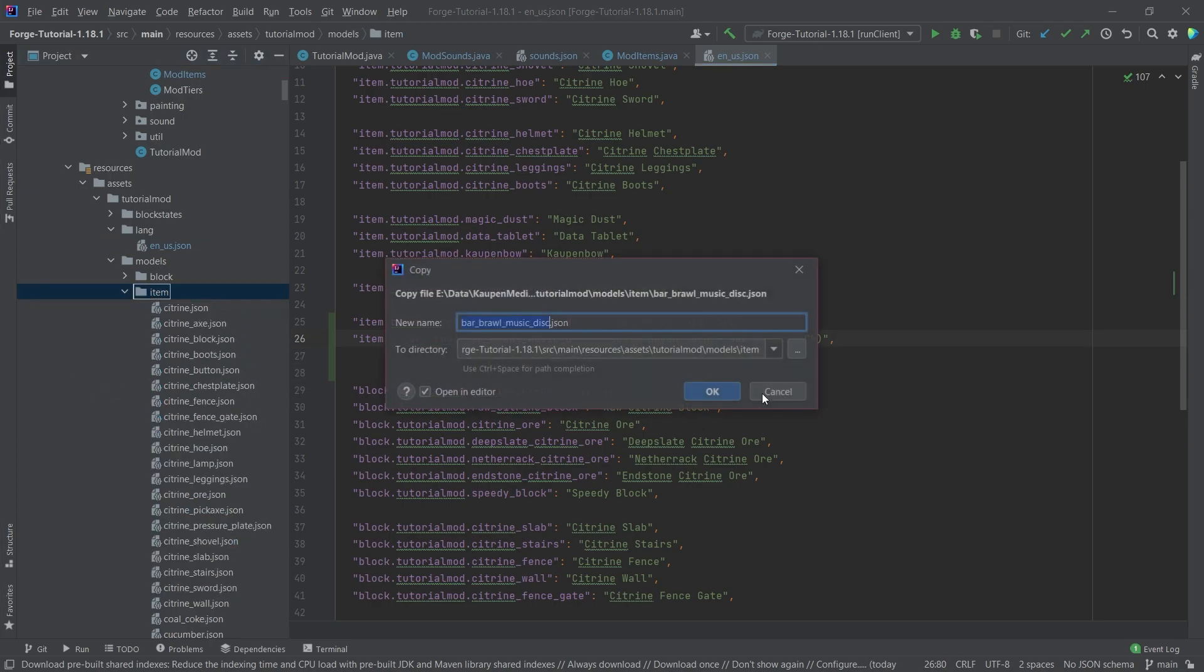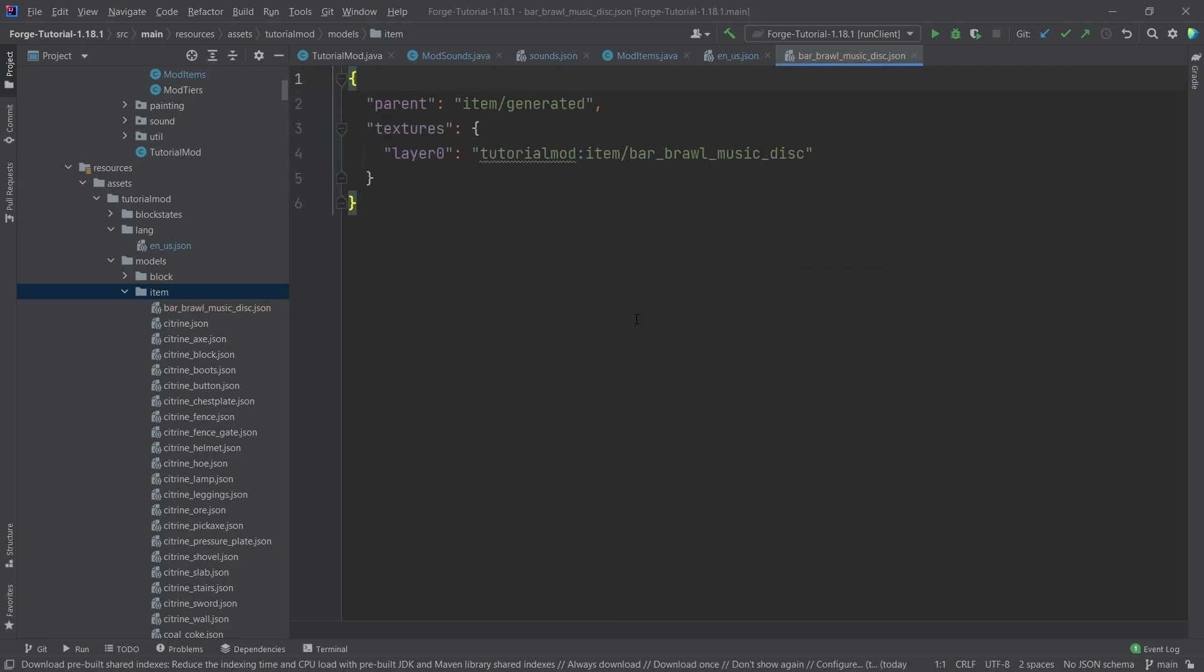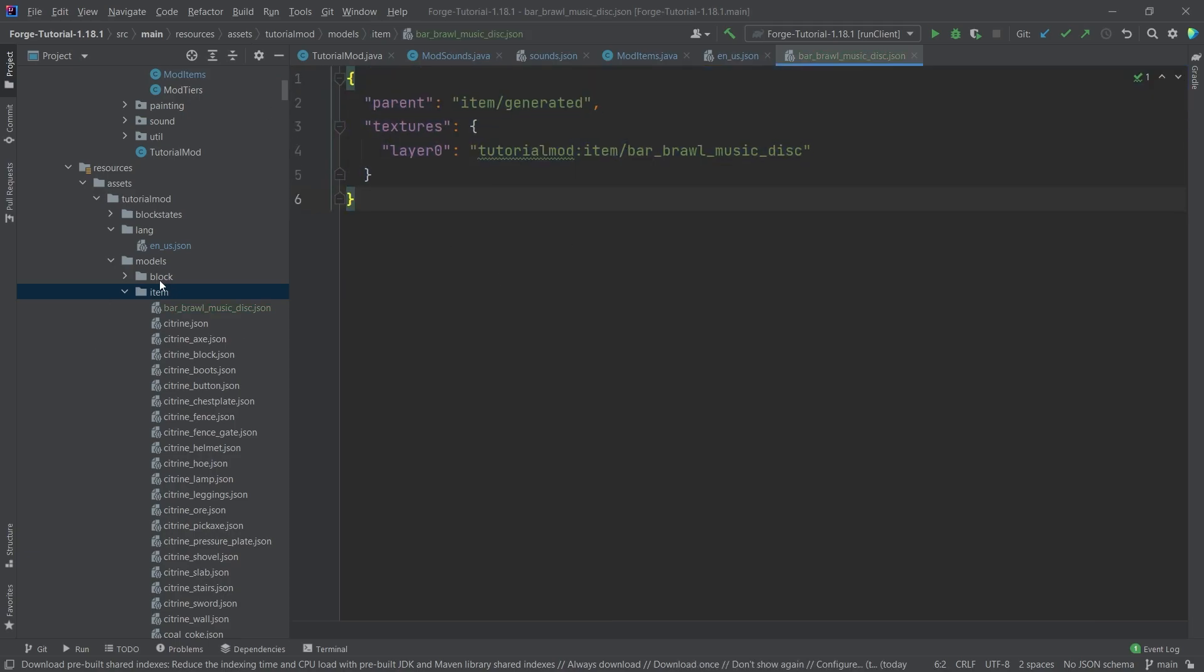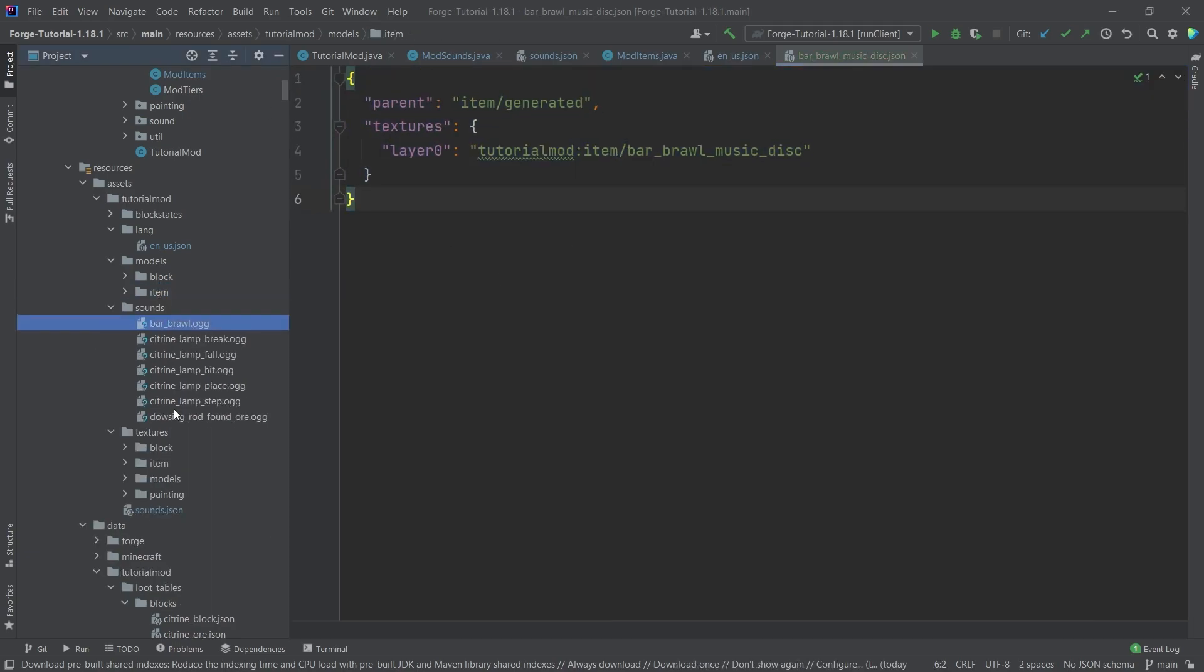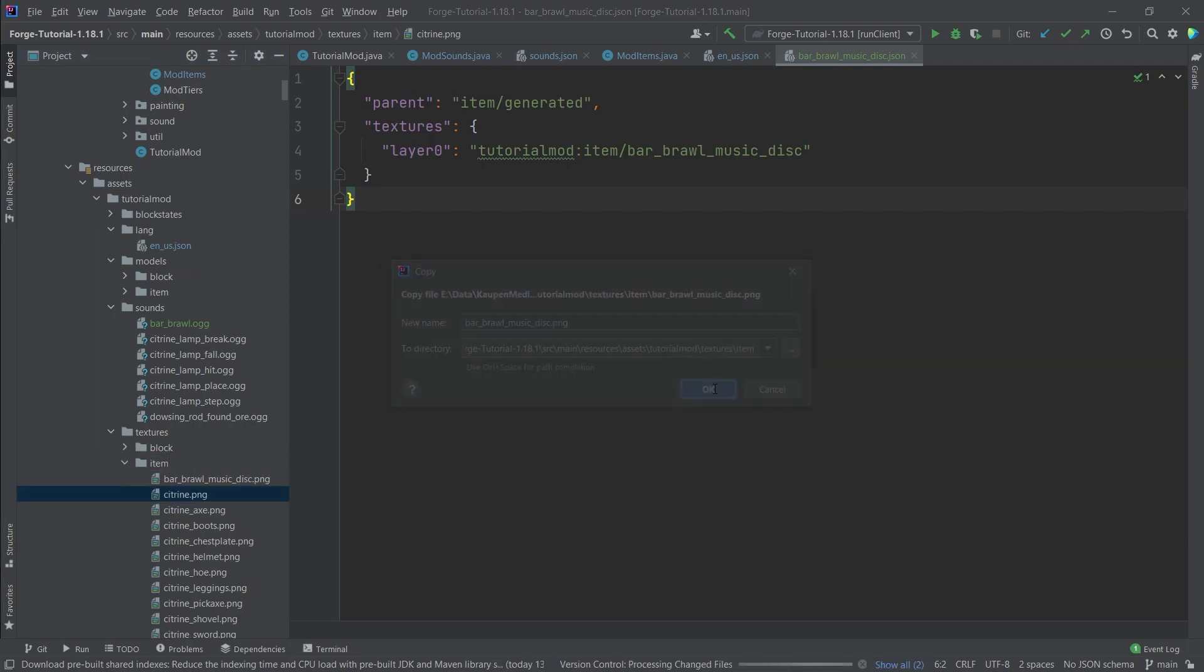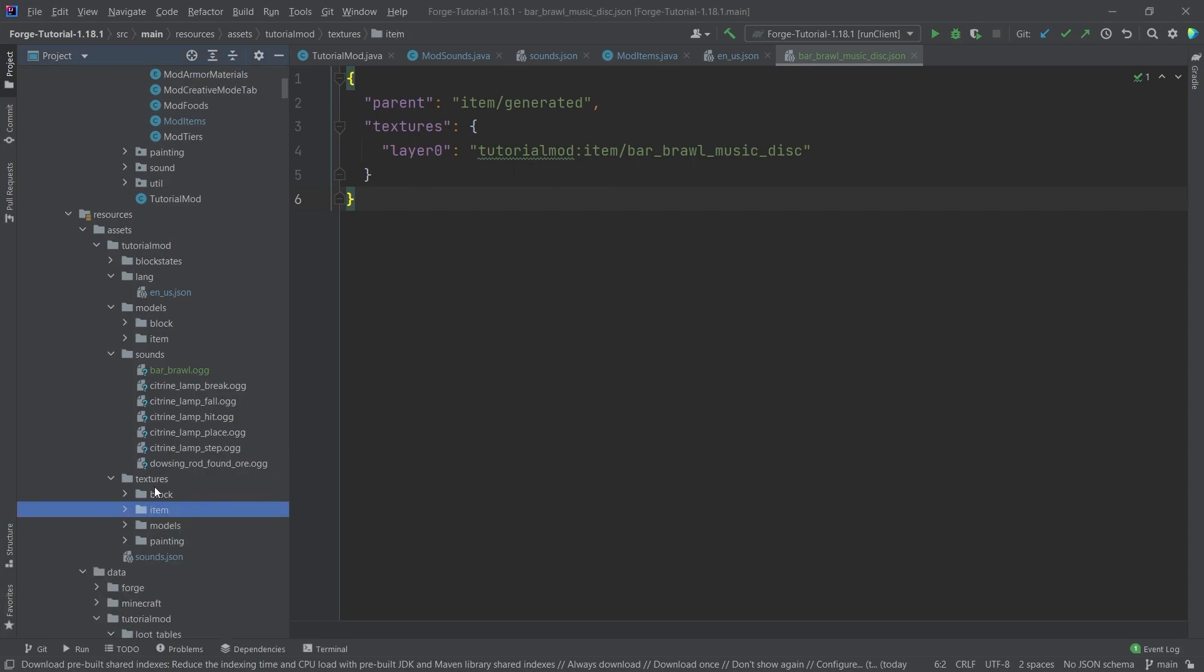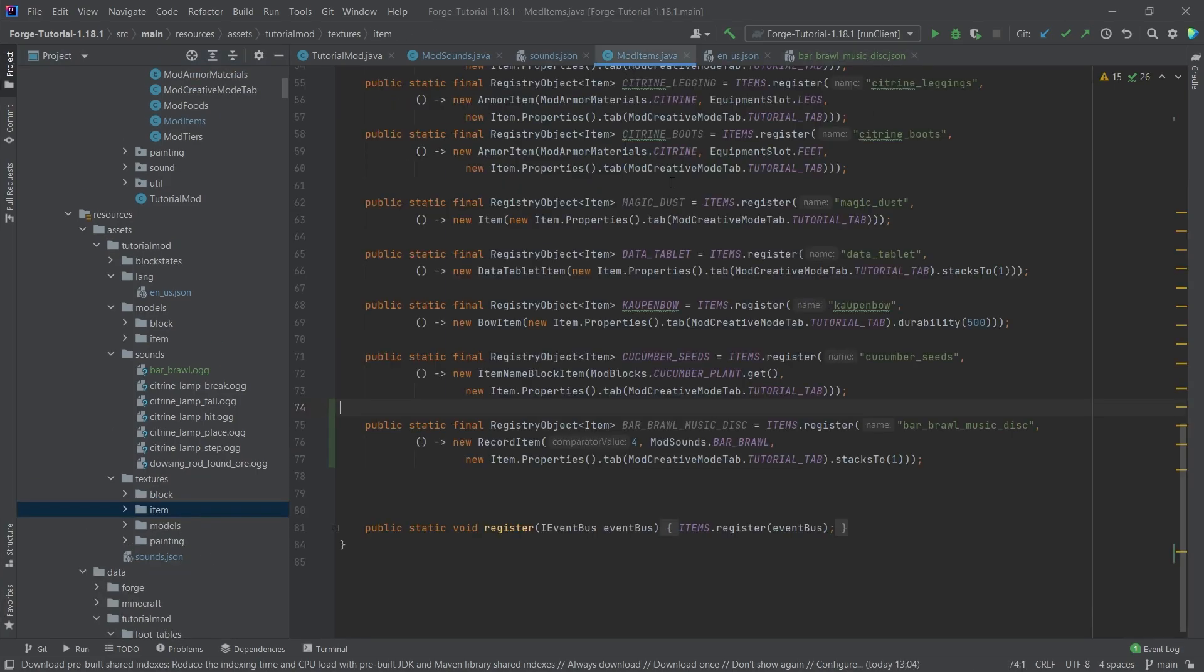Now let's also add the item model. This is just a normal item model file. As you can see, this points to a texture here. Let's also add the texture. This is also just a normal texture, nothing too crazy about it. That's pretty much all we need to do to add the music disc to Minecraft. Fairly straightforward, all things considered.